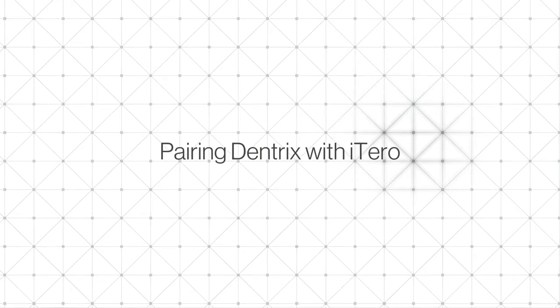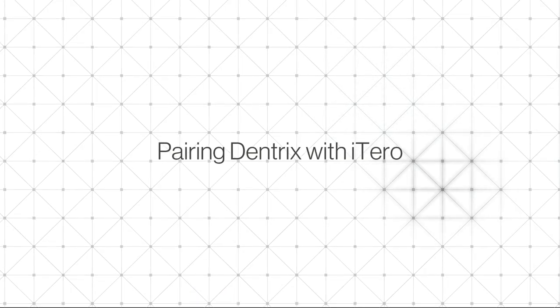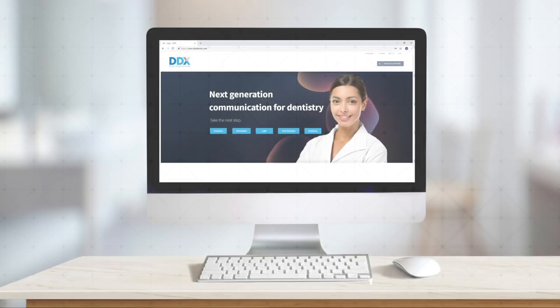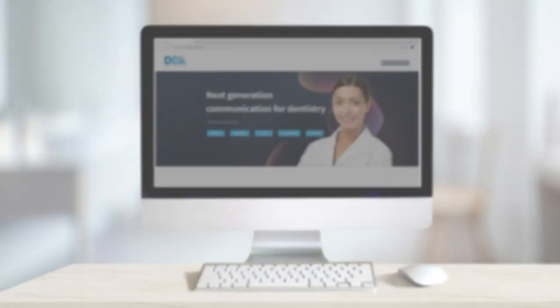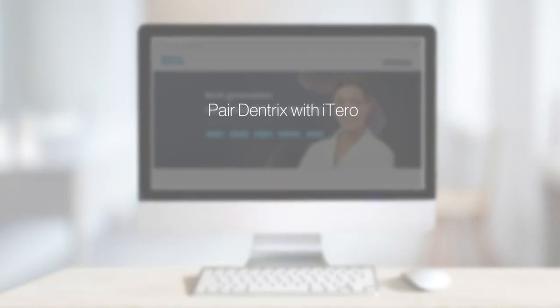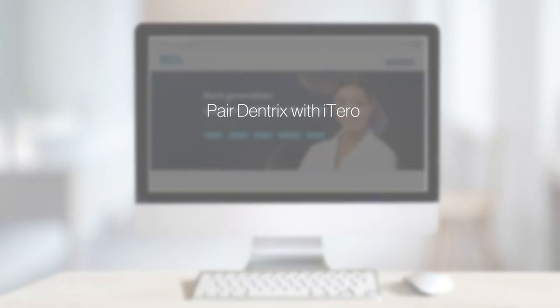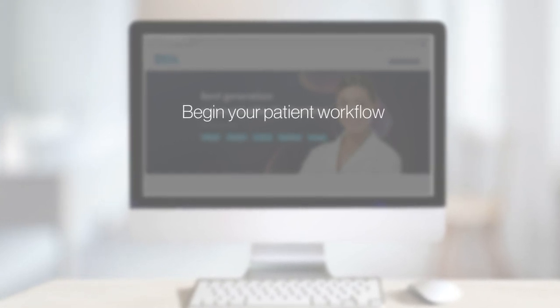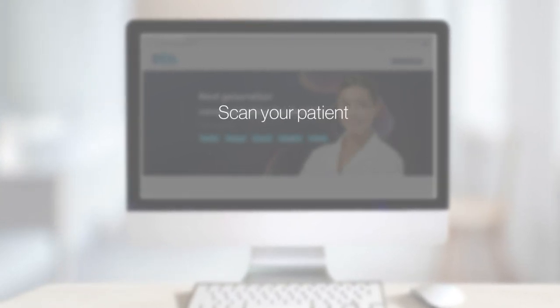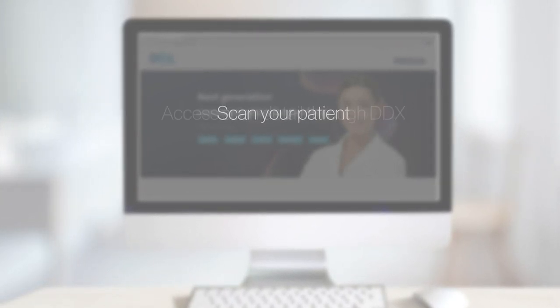With iTero Dentrix integration, it's easier than ever to manage your practice. In a few simple steps, your iTero element links to Dentrix for fast, convenient workflows.